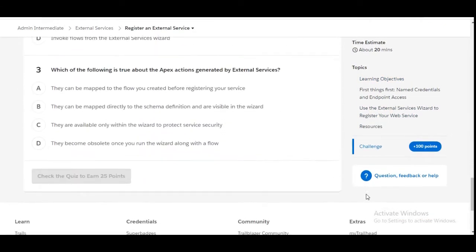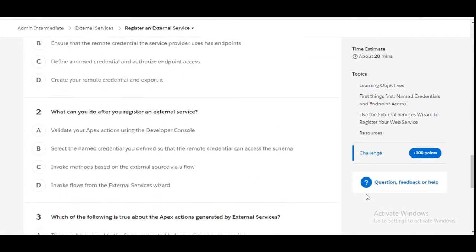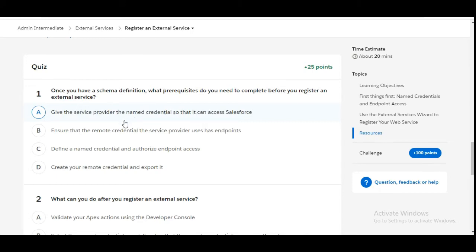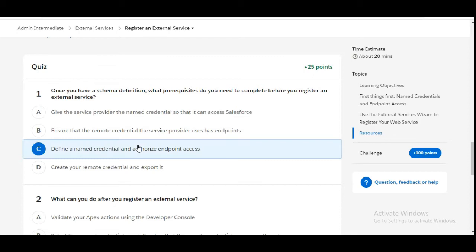In this challenge we have some theory questions. Let's solve the first one: Once you have a schema definition, what prerequisites do you need to complete before you register an external service? Option A: Give the service provider the named credential so that it can access Salesforce - this is false. Option B: Ensure that the remote credential the service provider uses has endpoints - this is also false. Option C: Define a named credential and authorize endpoint access - this is the right answer. C is the right answer for the first question.